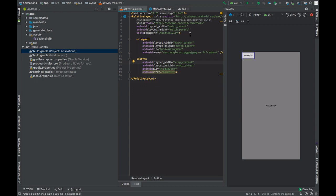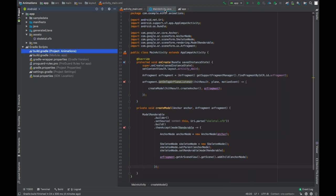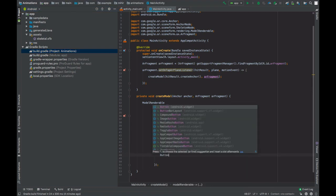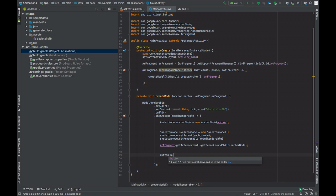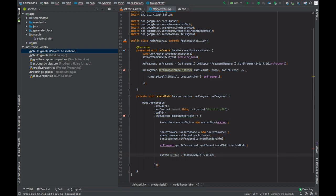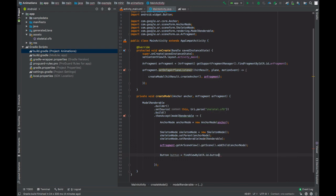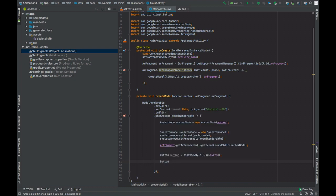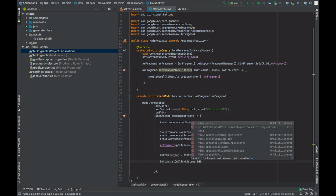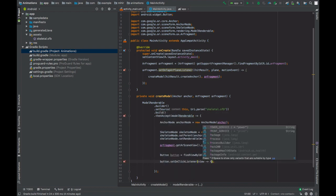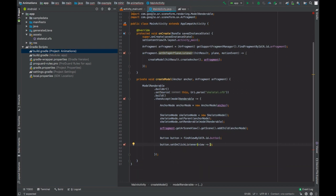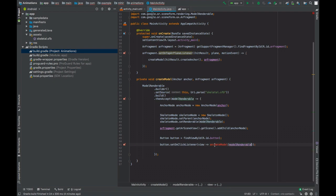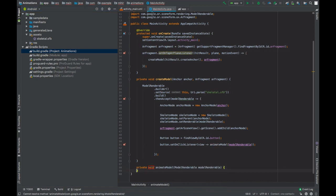So whenever this button is pressed, we will animate our model. Take a reference with our button. When this button is clicked, we will animate our model and pass the model renderable as its parameter. Press alt enter and create this method.